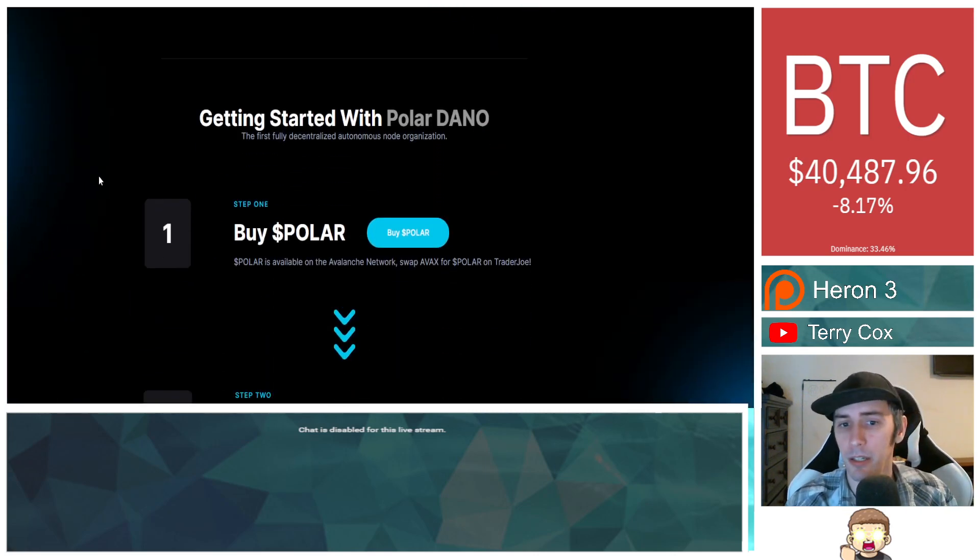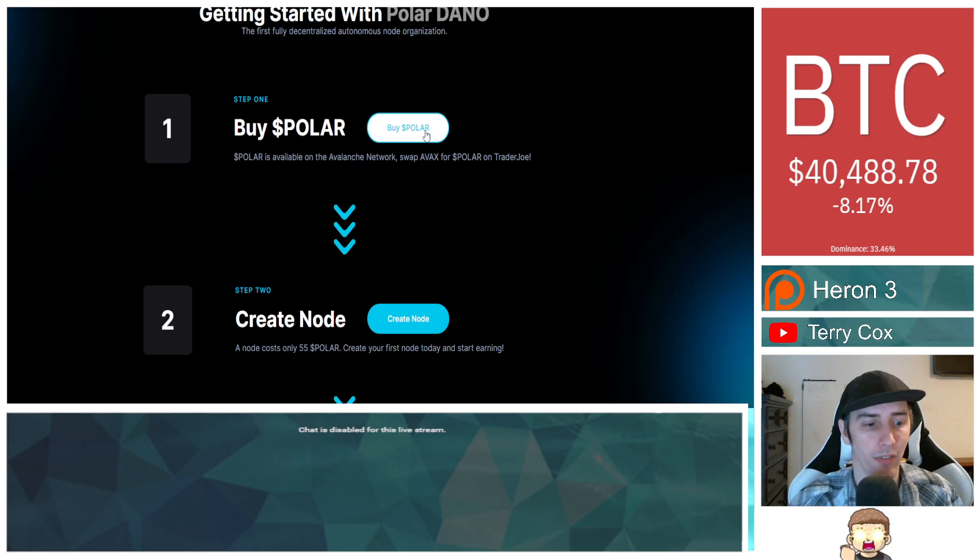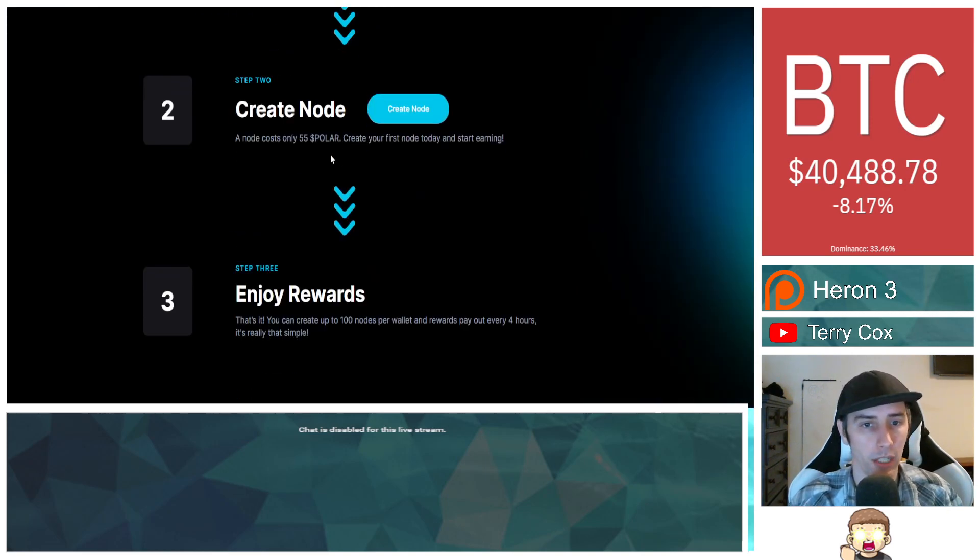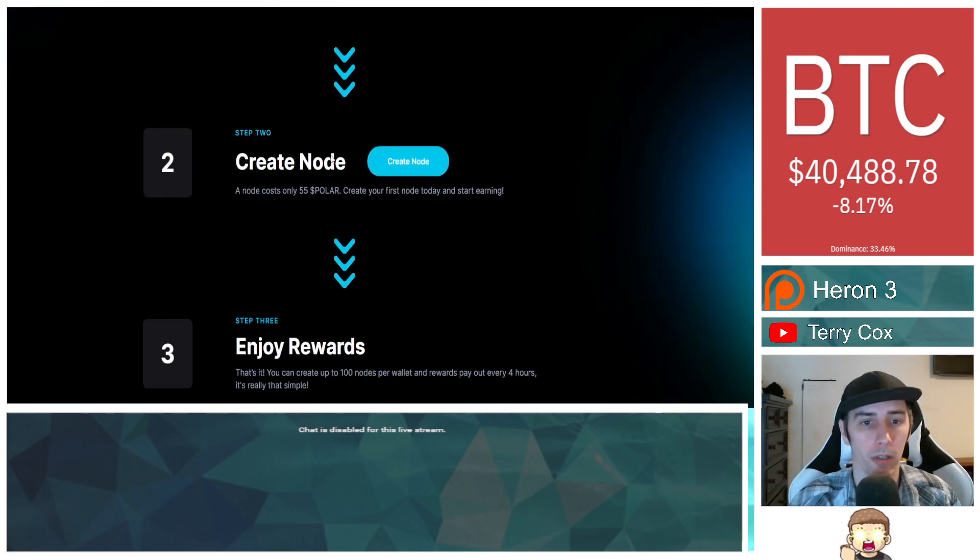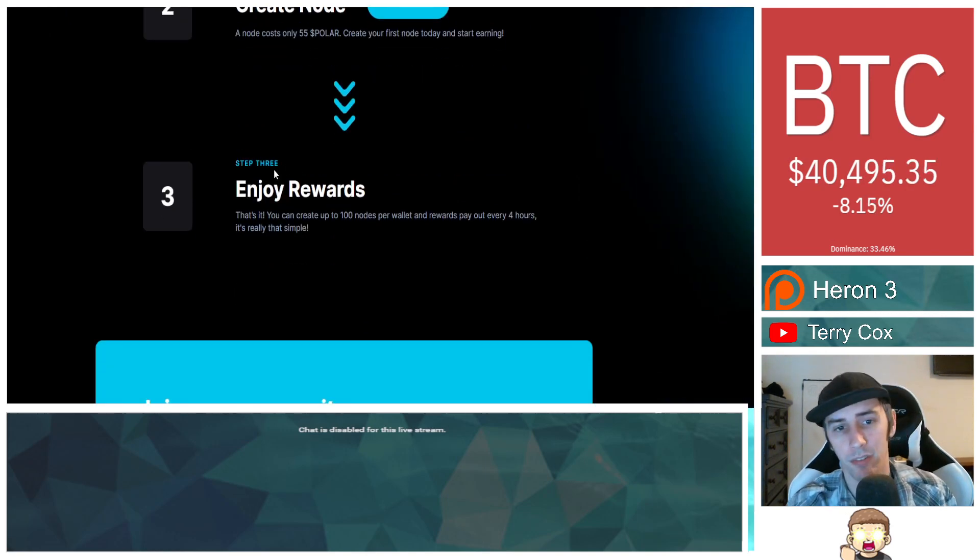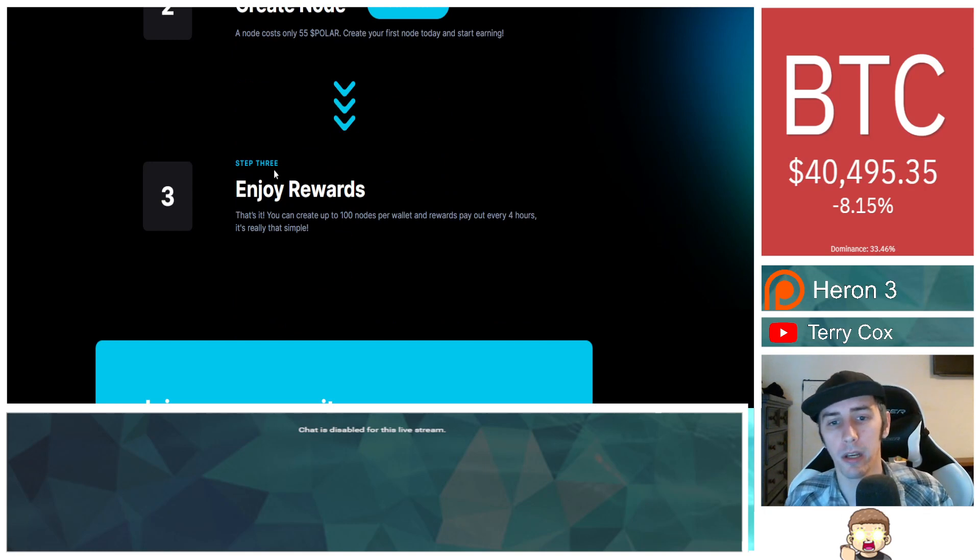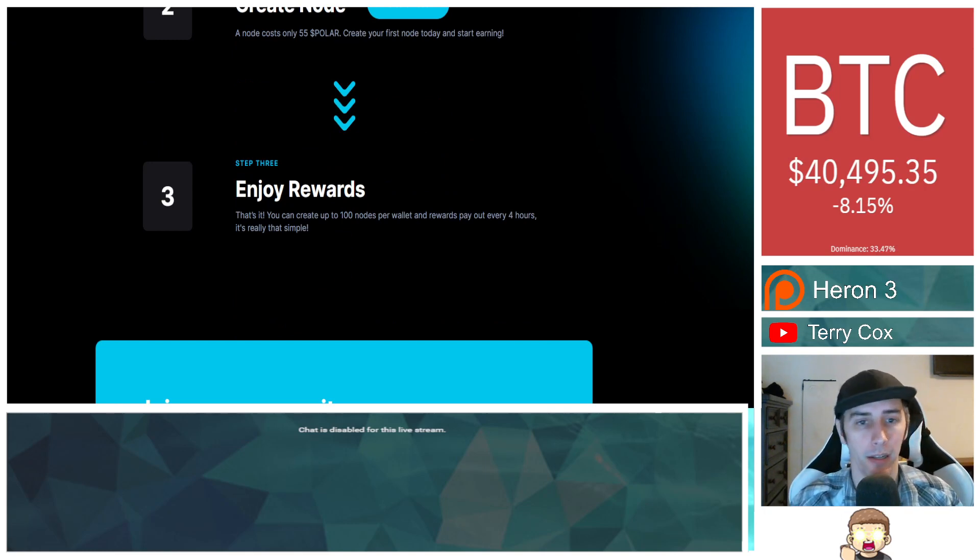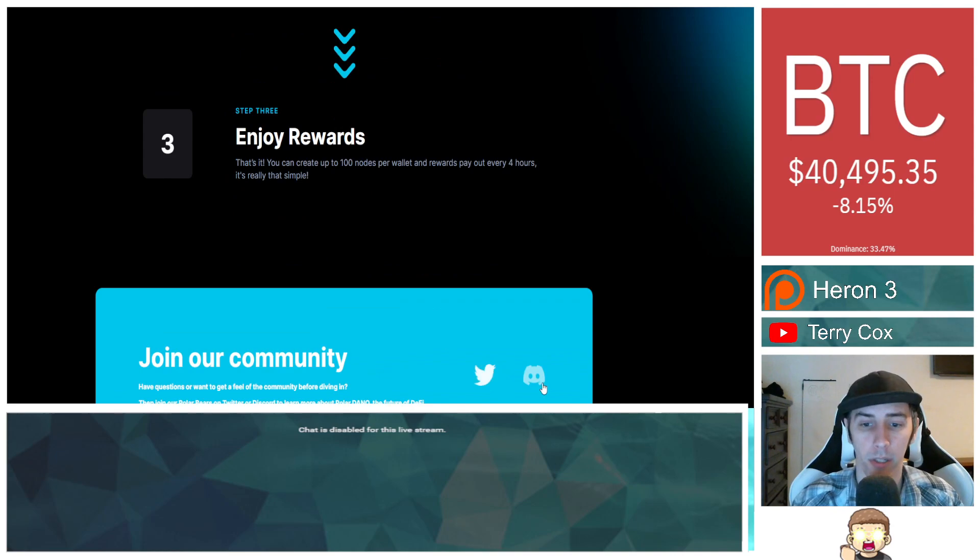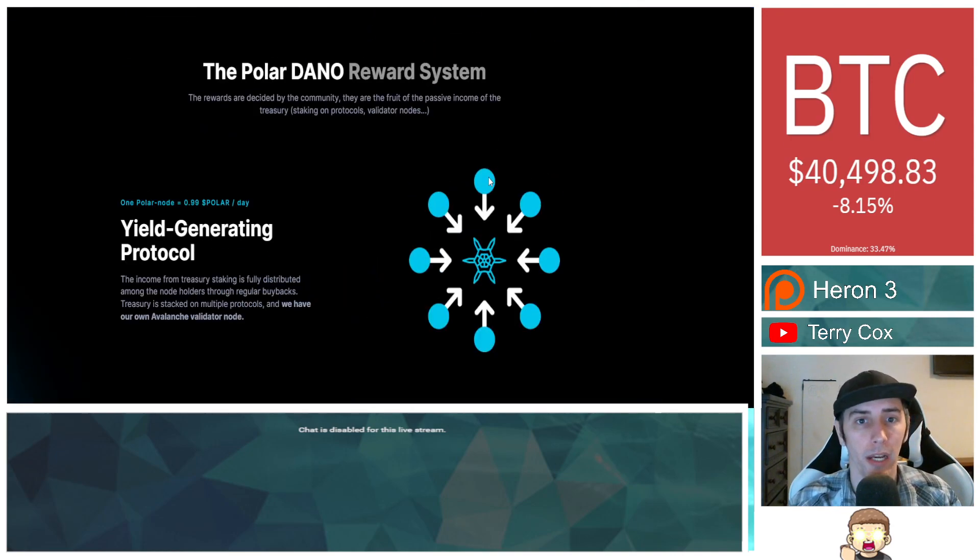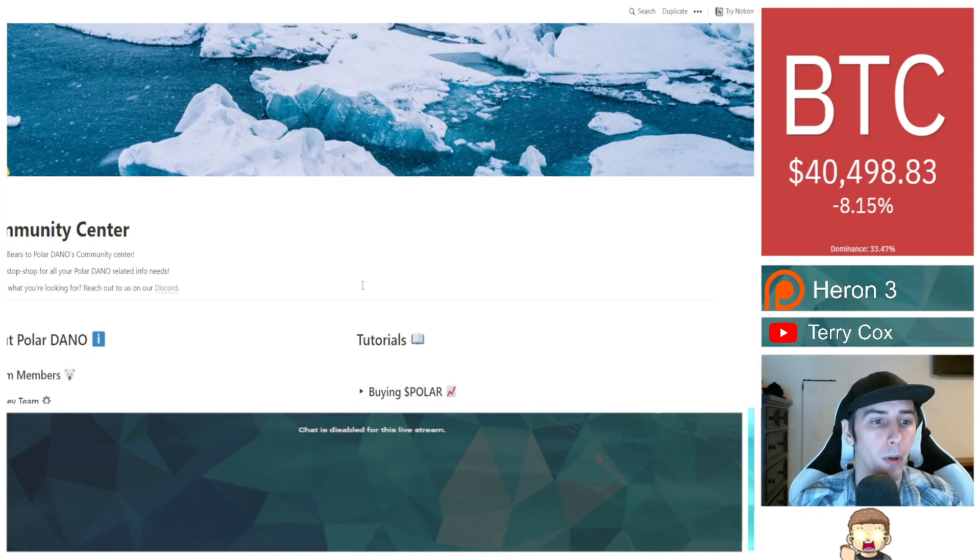Simply you buy Polar, which they give you the direct link that takes you over to the Trader Joe XYZ. Then you need to have Avalanche in order to buy the Polar. You need 55 Polar to make the node. You can have up to 100 nodes per wallet. The rewards pay out every four hours and it's really that simple. They have their Twitter and a Discord group as well.